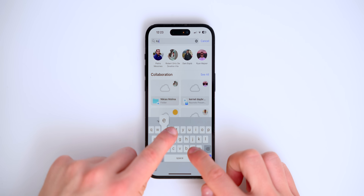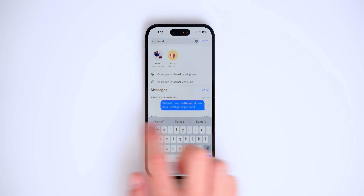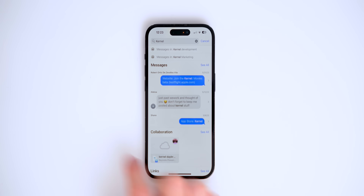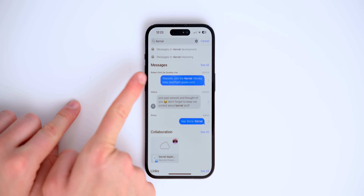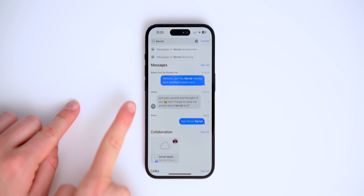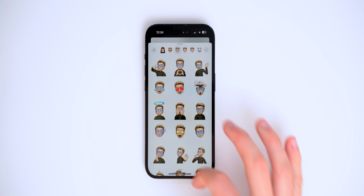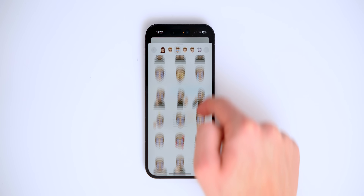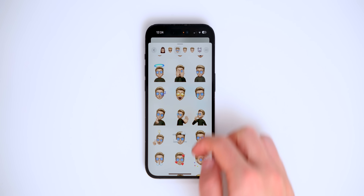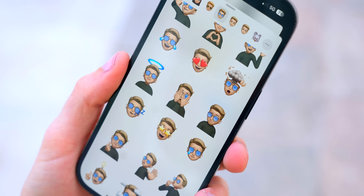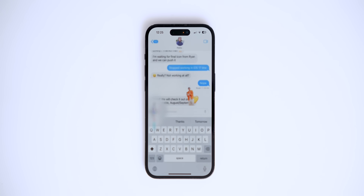The search bar also looks extremely different. If you type in a word, all the messages from different people who said that word will appear, grouped by person. Since we're in iMessage, there are also a few new memojis — three brand new ones have been added.